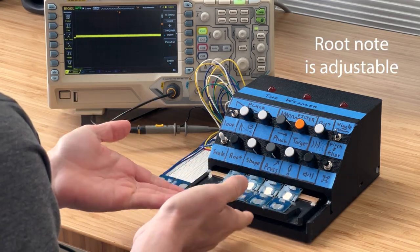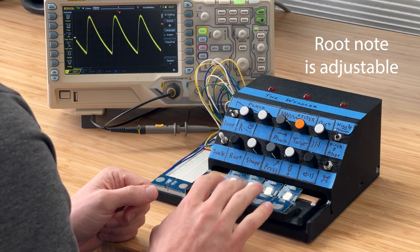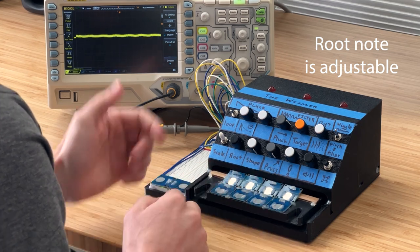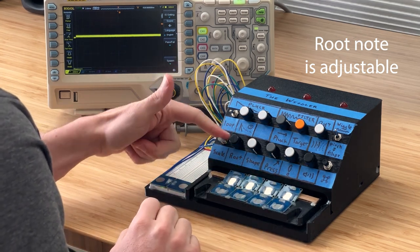So right now you're listening to the major scale. And I can flip it into a harmonic minor.